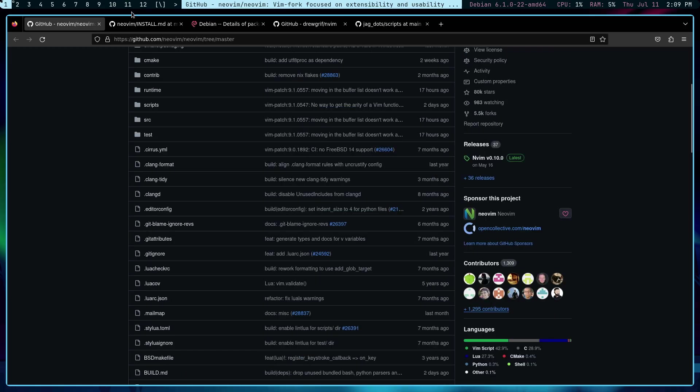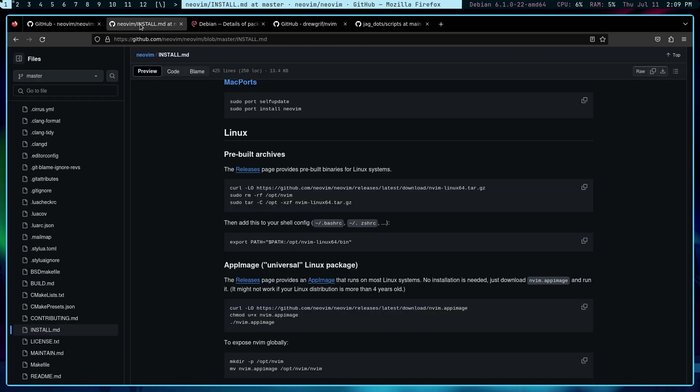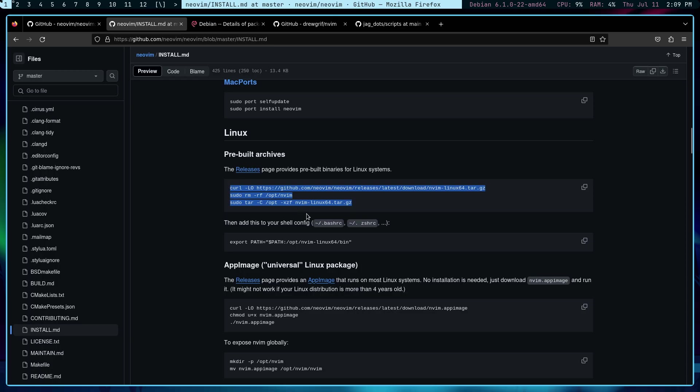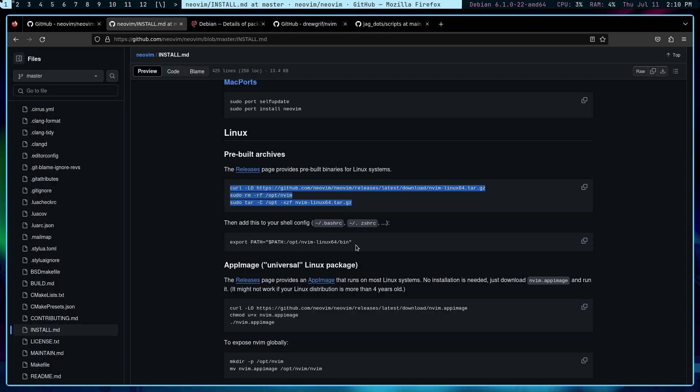Now here's a very easy way to install NeoVim. It's right on their website and I'll leave a link in the description below. It's just these three commands and then you add the export path statement to either your bashrc or your zshrc and you'll be gold. However, this is not the way I install NeoVim.